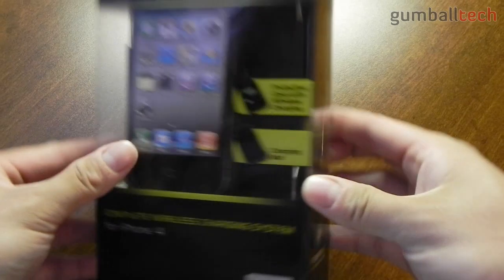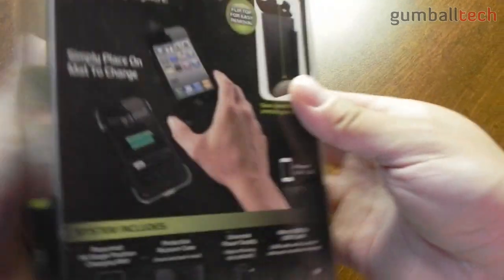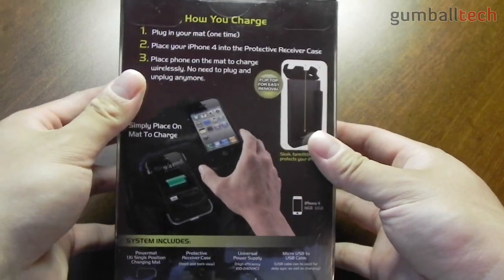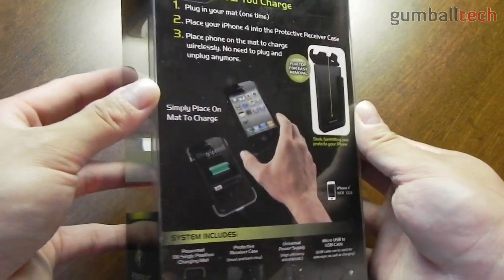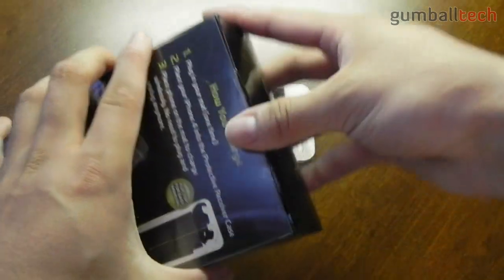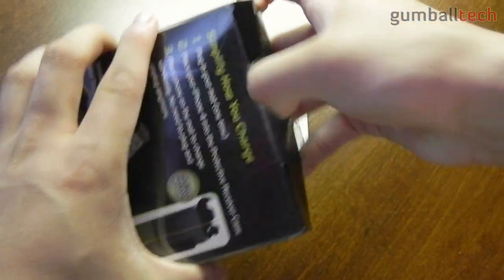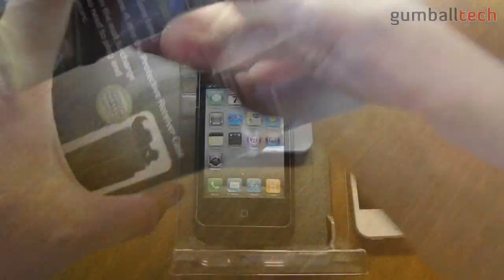So here's a quick look at the packaging. It's pretty cool looking. On the back it tells you how to use it. So let's get inside of the packaging and see what we get.